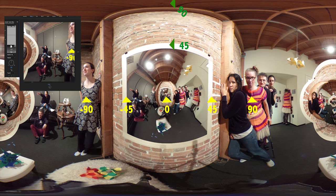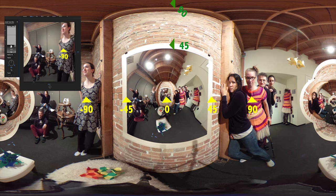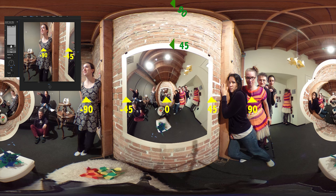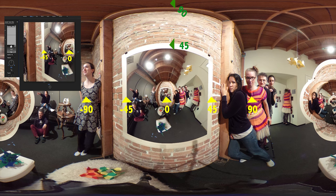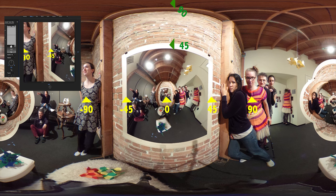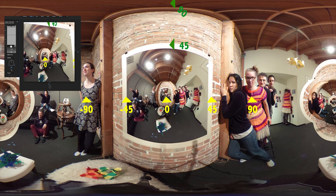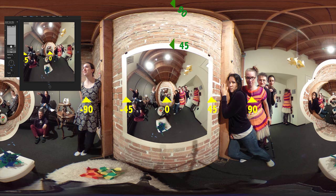Now we're going to move to negative 90 degrees. Here we are at negative 90 degrees. Now we're going to move from negative 90 to negative 45 — here at negative 45. And now from negative 45 all the way back to the default position of 0.